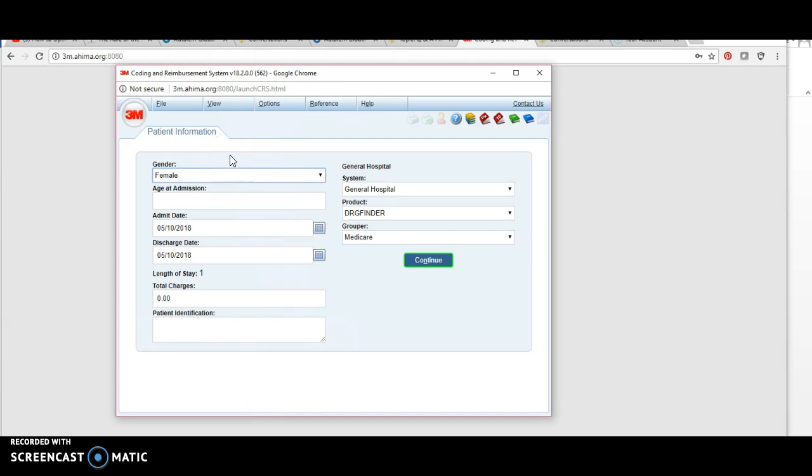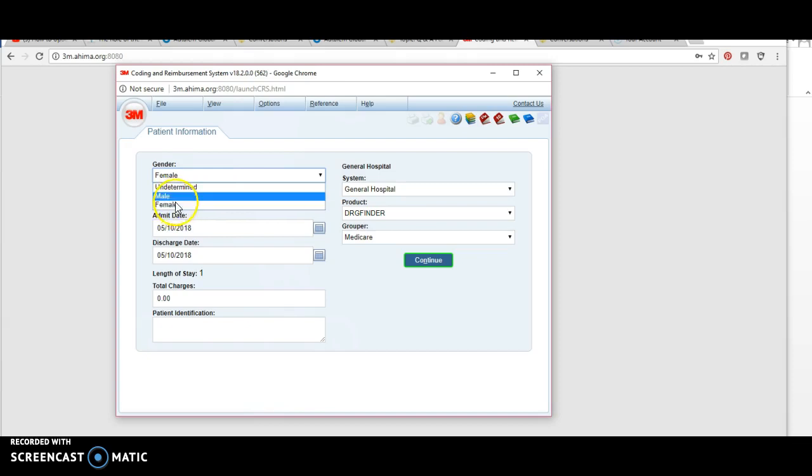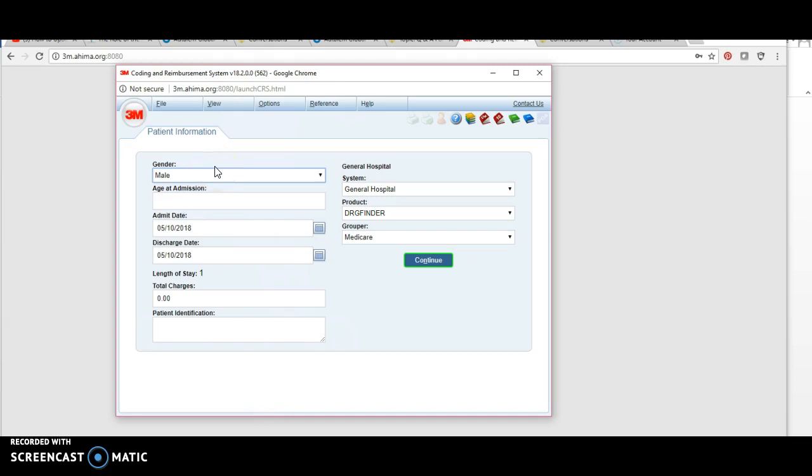the patient information screen. Make sure you have the gender of the patient, either male or female. If your case scenario didn't give you the gender, unless you're coding something gender-specific like breast cancer, endometriosis, or prostate cancer, the gender is something you could pick.